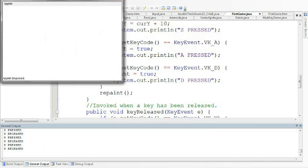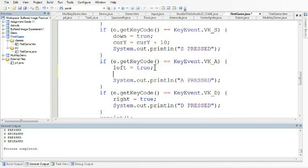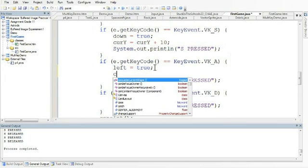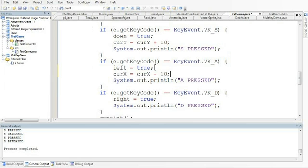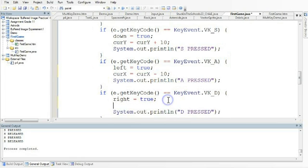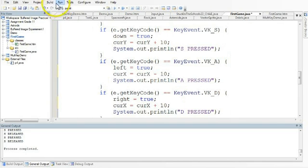And in fact, if I do this for both left and right as well, so if I press the left key, current x is equal to the current x minus 10. And if I say the right key, current y, sorry, current x is equal to the current x plus 10. That will allow me to move left and right as well.